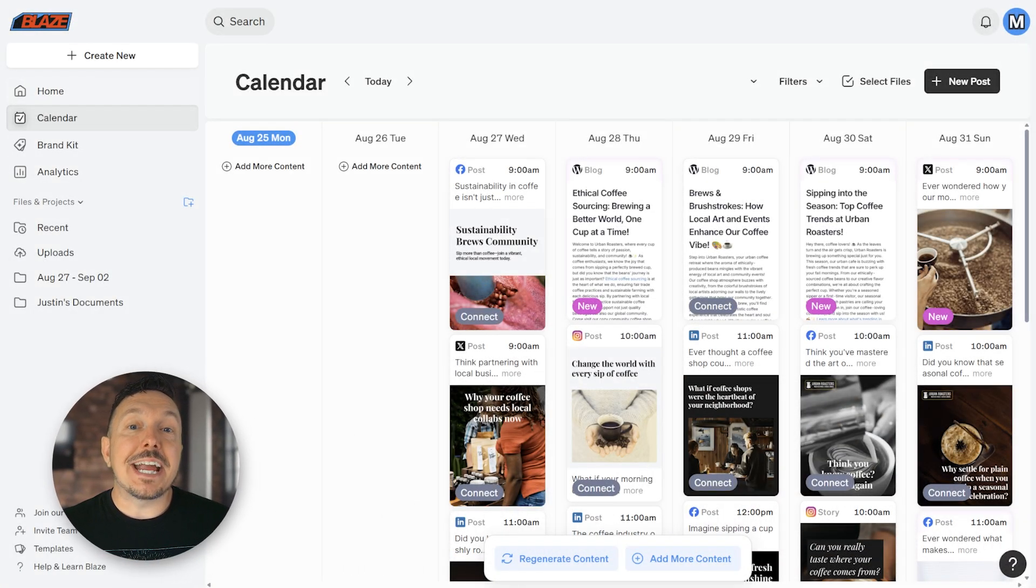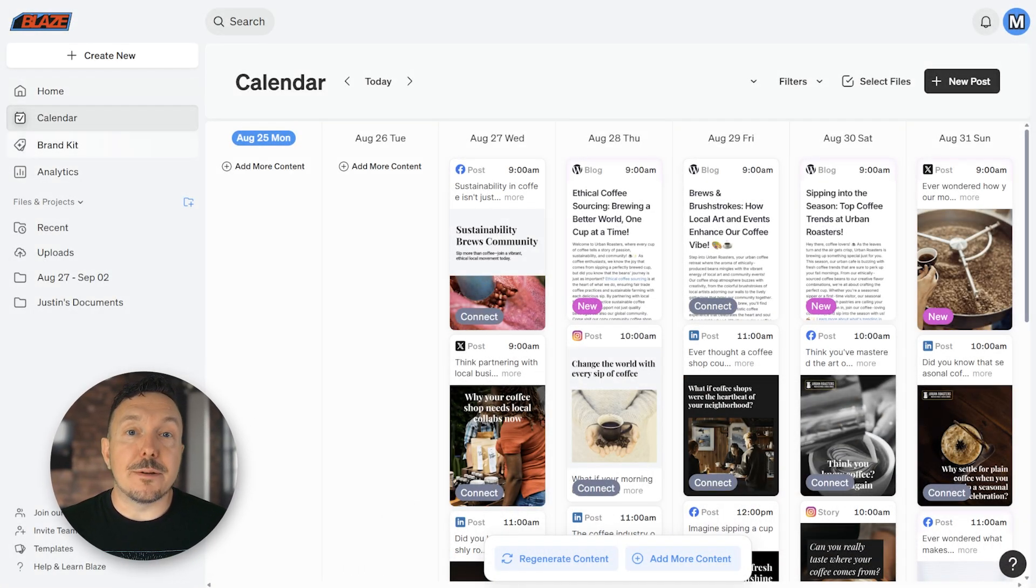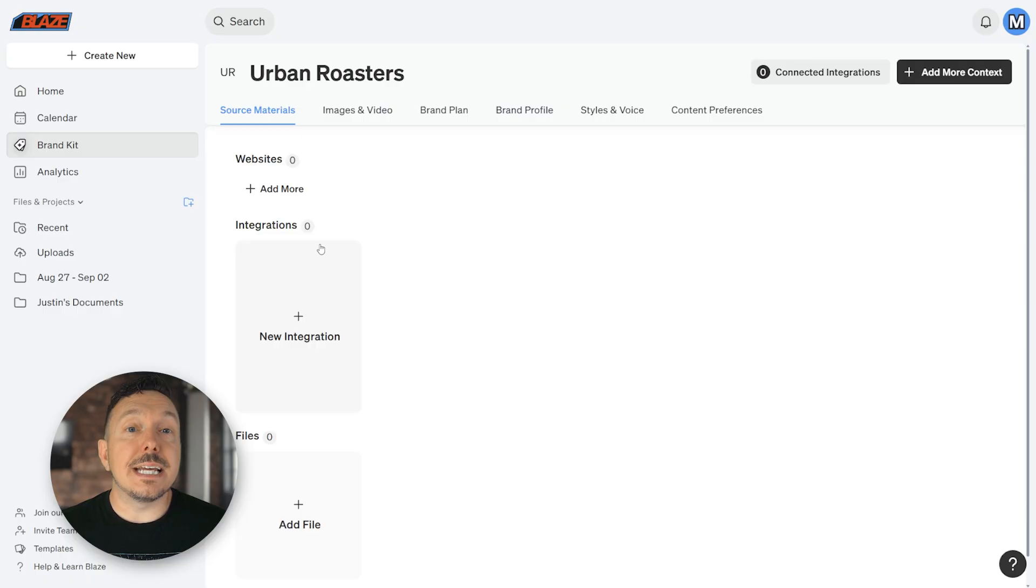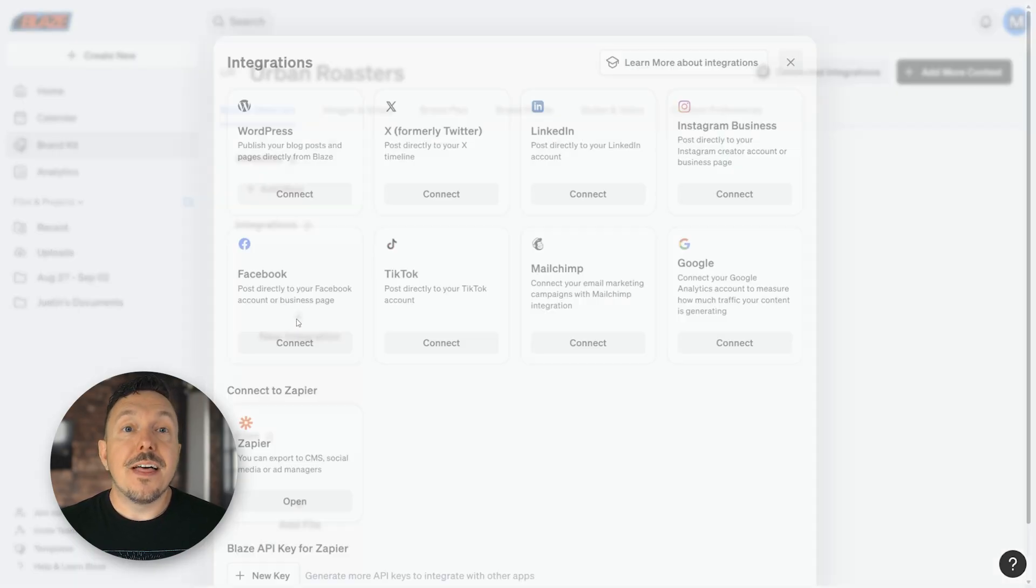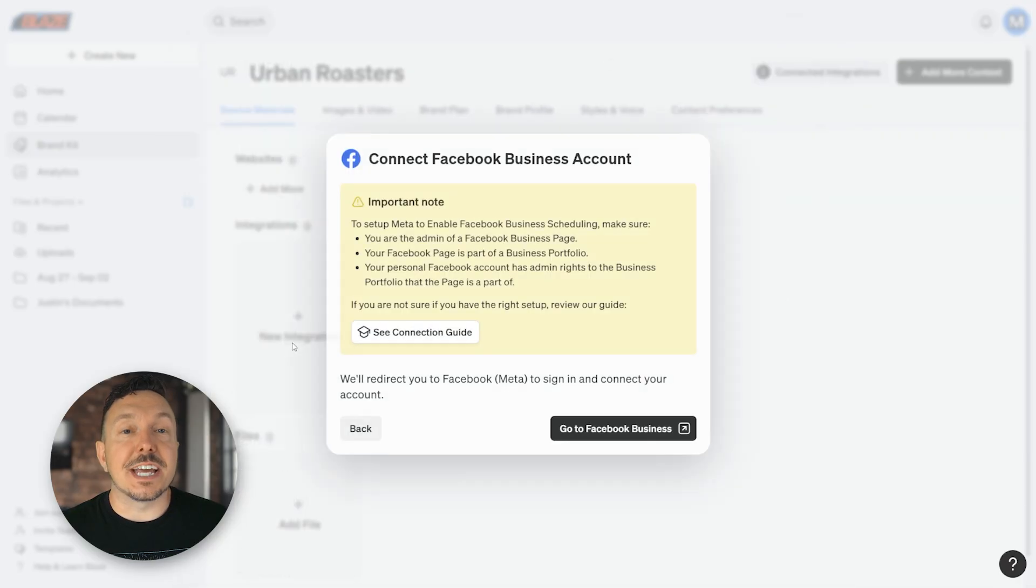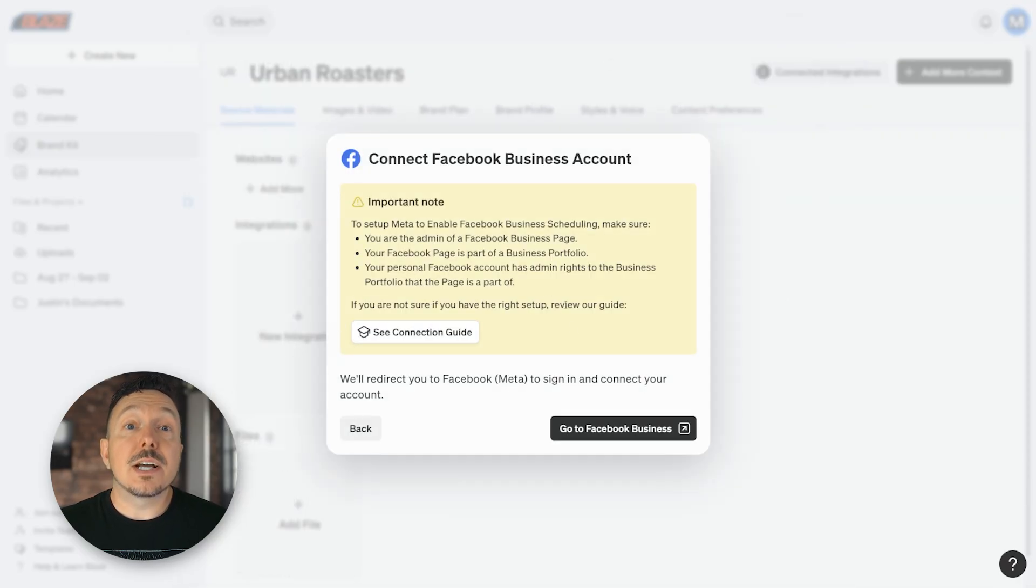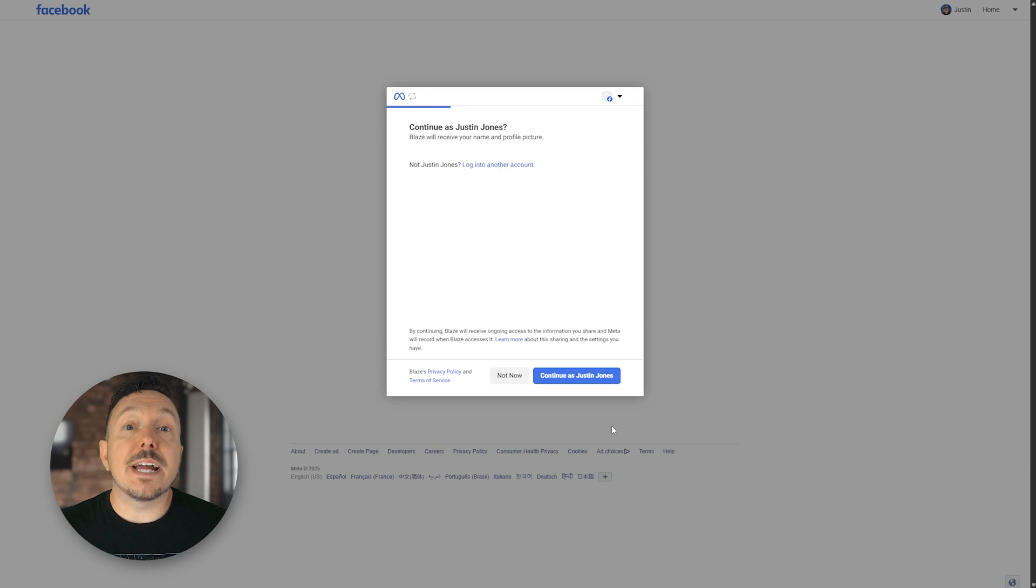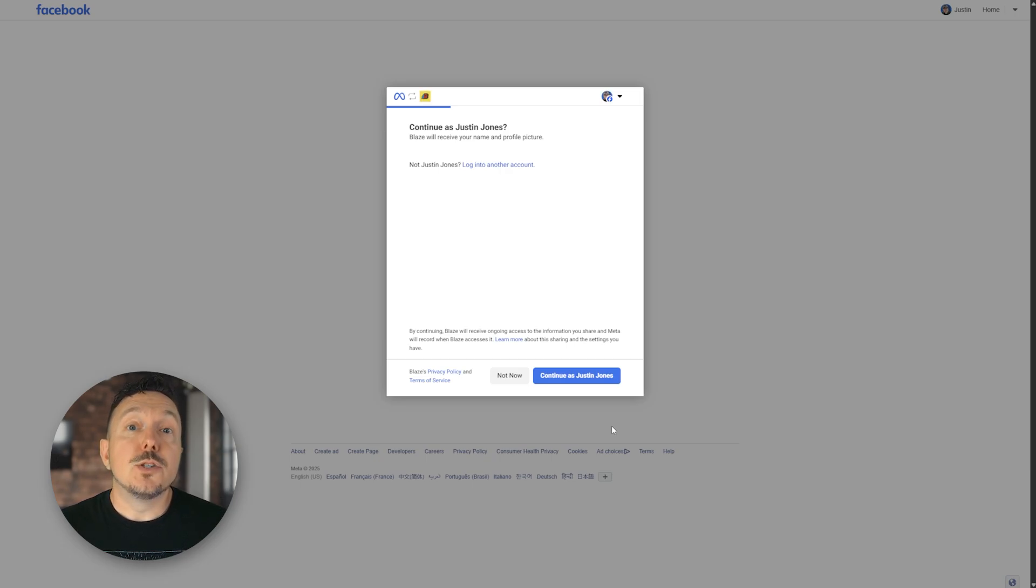Okay, back here in blaze, let's go back to the brand kit, locate the integrations category, click new integration, then the Facebook card, and then click connect to start the connection process. Click go to Facebook business, verify your personal account. This is already set up for me. So I'm going to go ahead and click continue as myself.